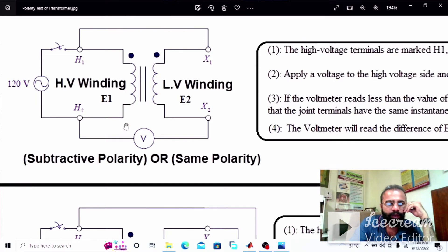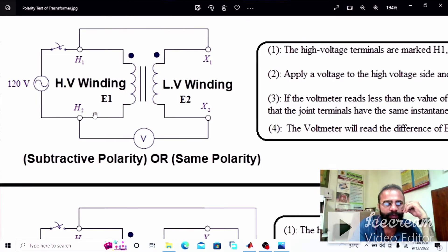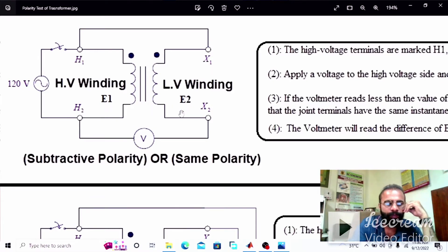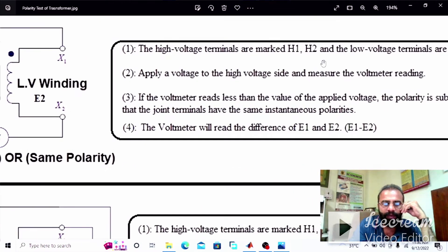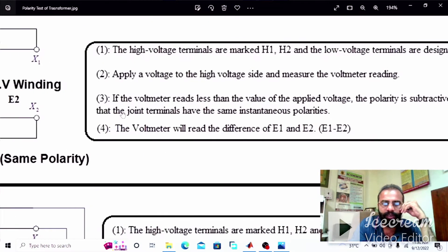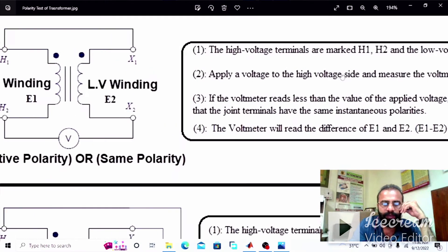Our first objective is to observe the results of the voltmeter when the transformer windings are connected in the same polarity. This is the diagram of the subtractive polarity. In this condition, the voltmeter will give us the difference of the two induced EMFs, E1 minus E2. H1 and H2 are the high voltage terminals and the low voltage terminals are designated as X1 and X2.